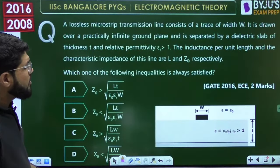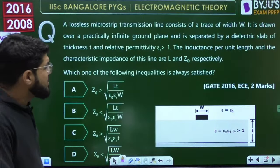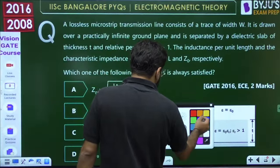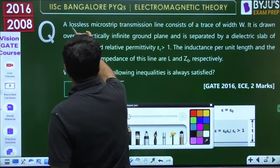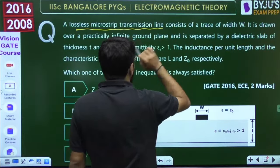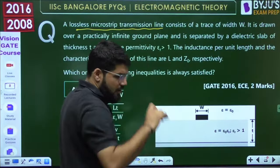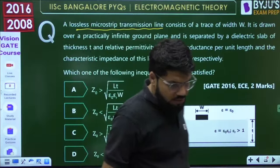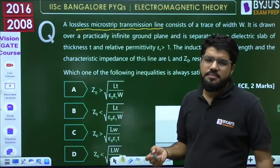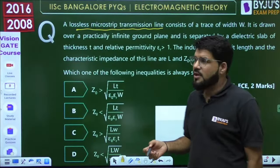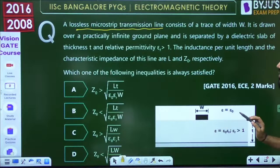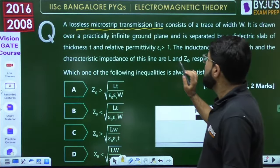Next question — again IISC Bangalore 2016, 2 marks. This one is based on the lossless microstrip transmission line, which is a very rare topic in GATE, but IISC Bangalore touched it. It is a fundamental formula-based question.